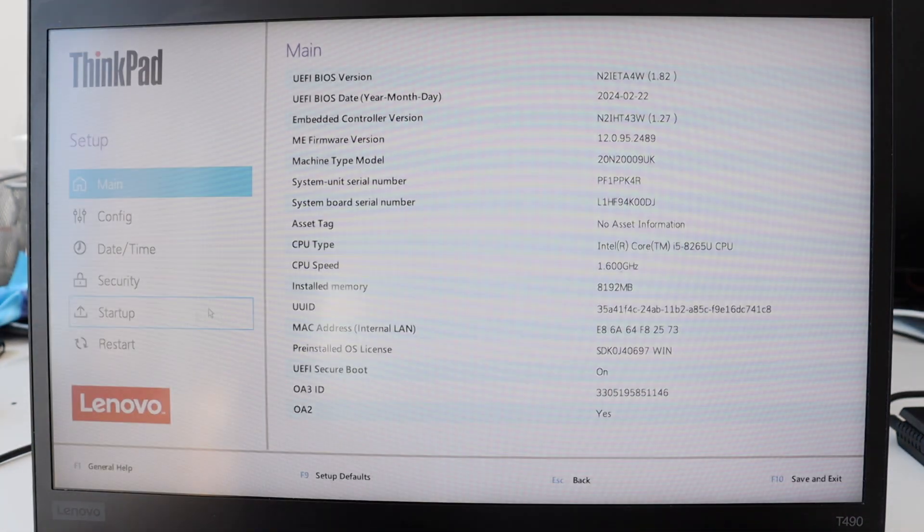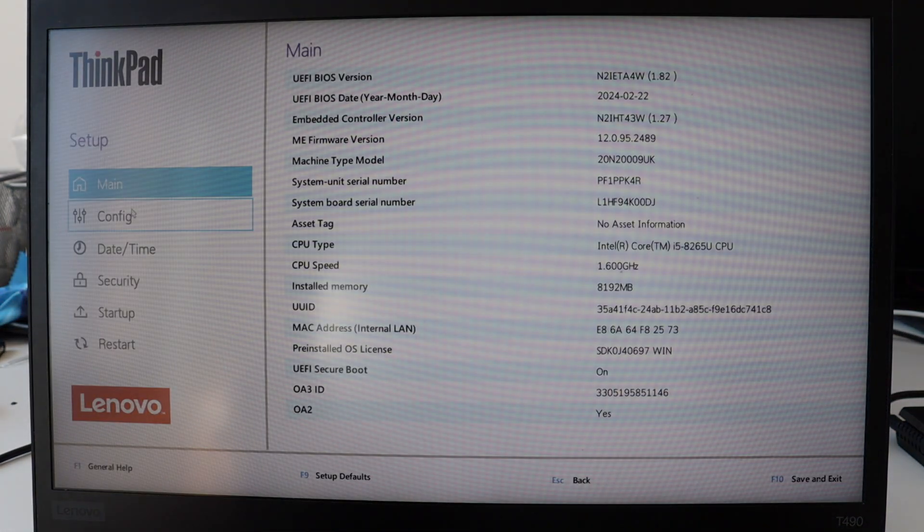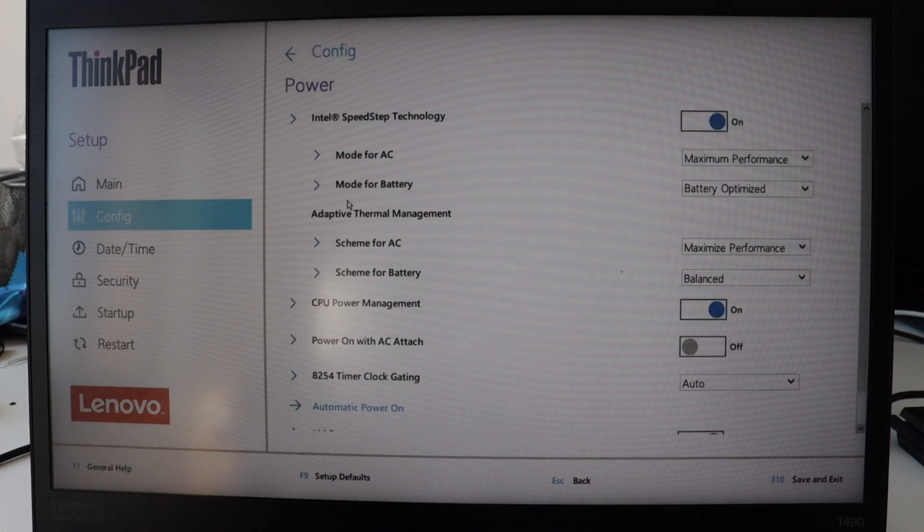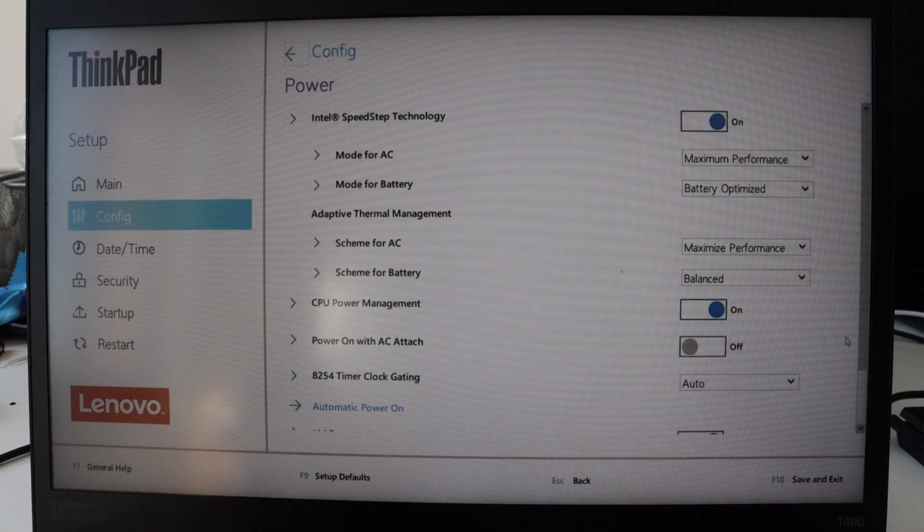From there, from the left menu select config and after that scroll down to disable built-in battery. After you confirm, the laptop will immediately shut down.